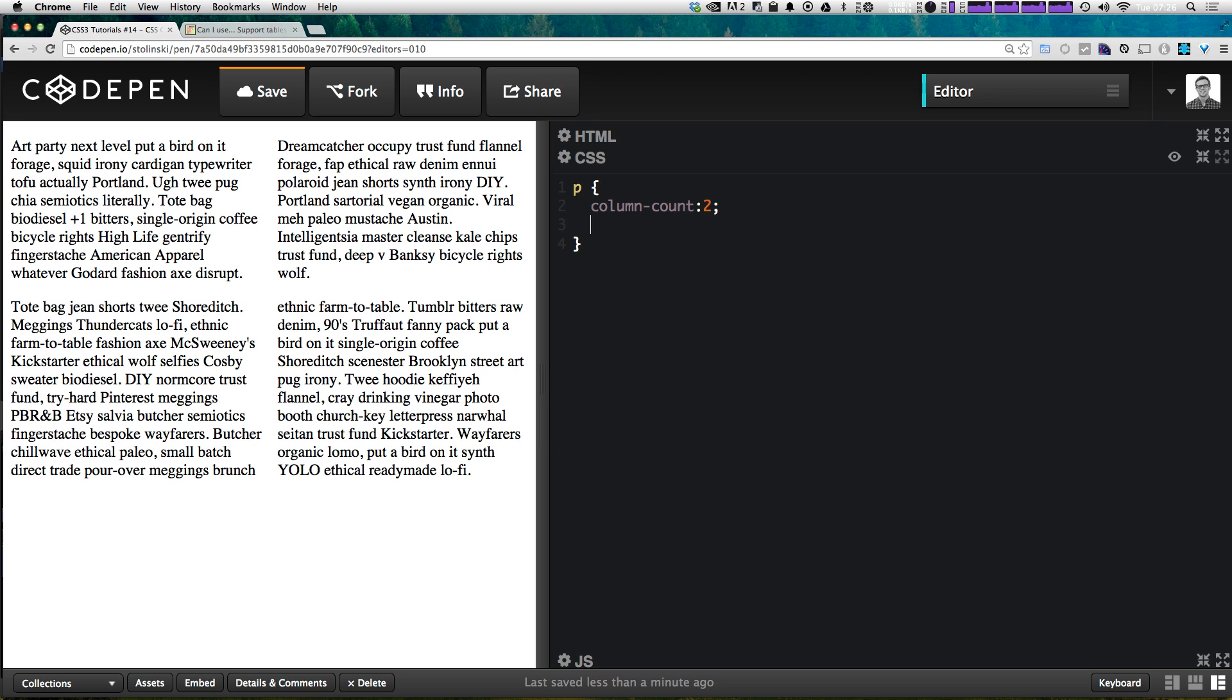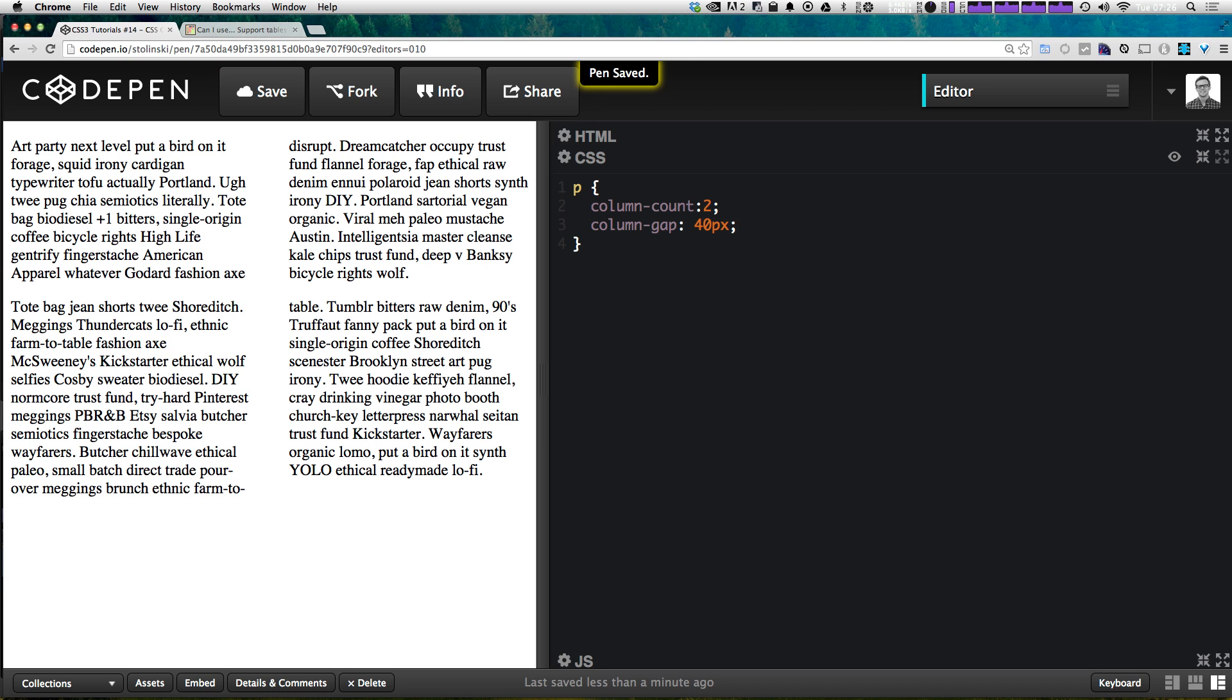So now how can we determine the gap between them or the gutter space? Well we could always say column-gap. For the column gap we're going to use a pixel value to just say we're going to want our columns to be 40 pixels apart and you can see they instantly get pushed apart a bit.